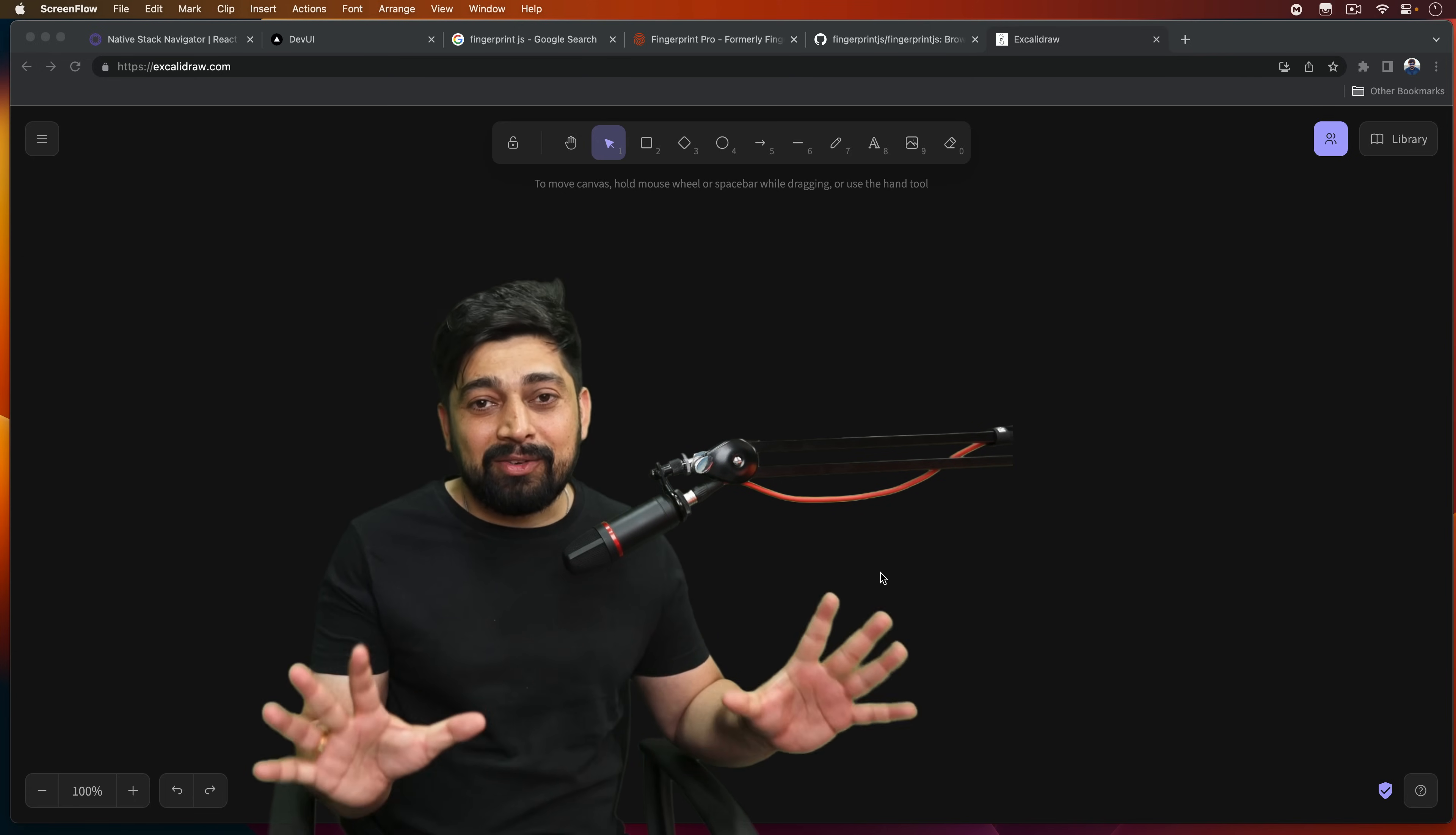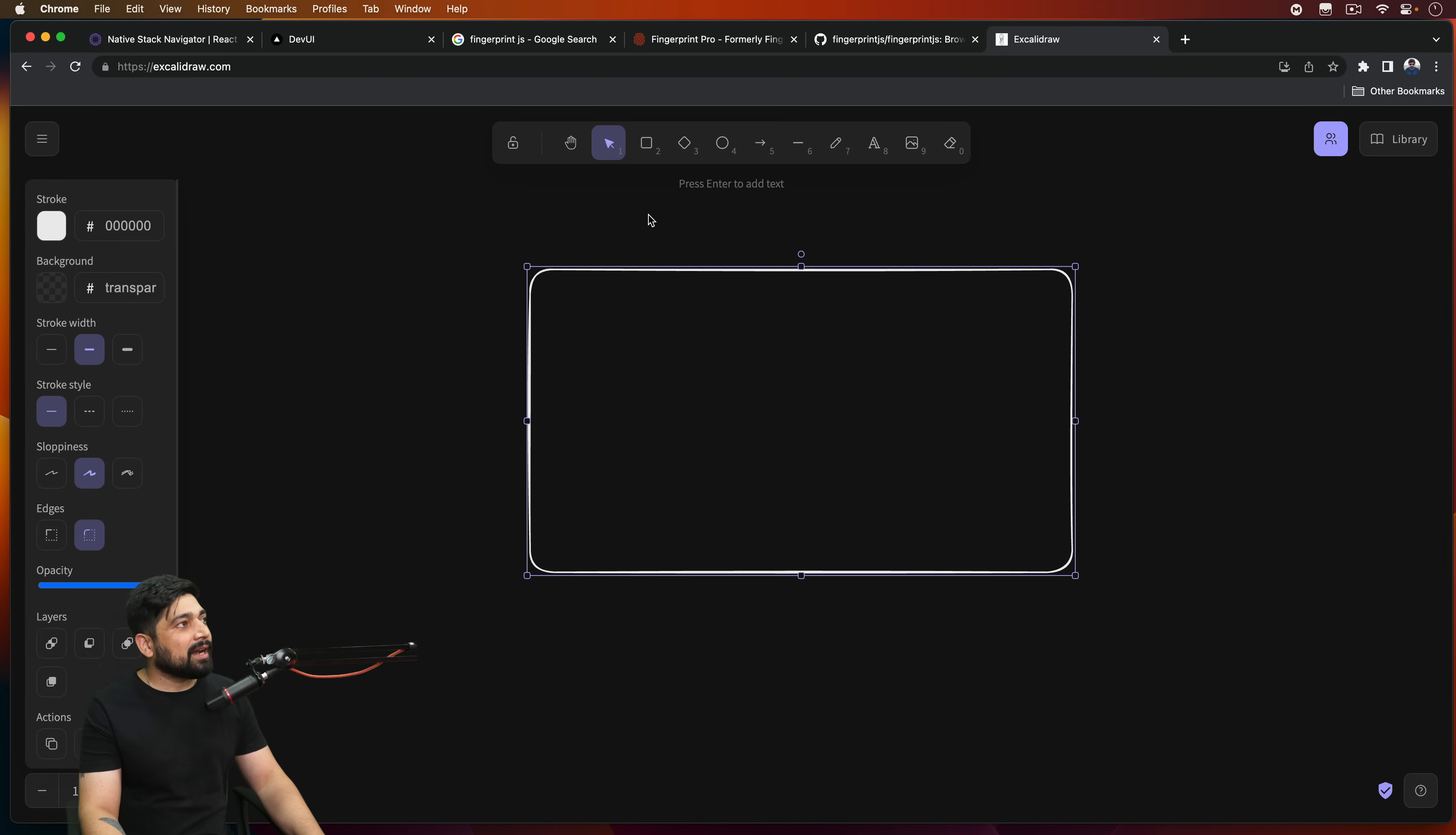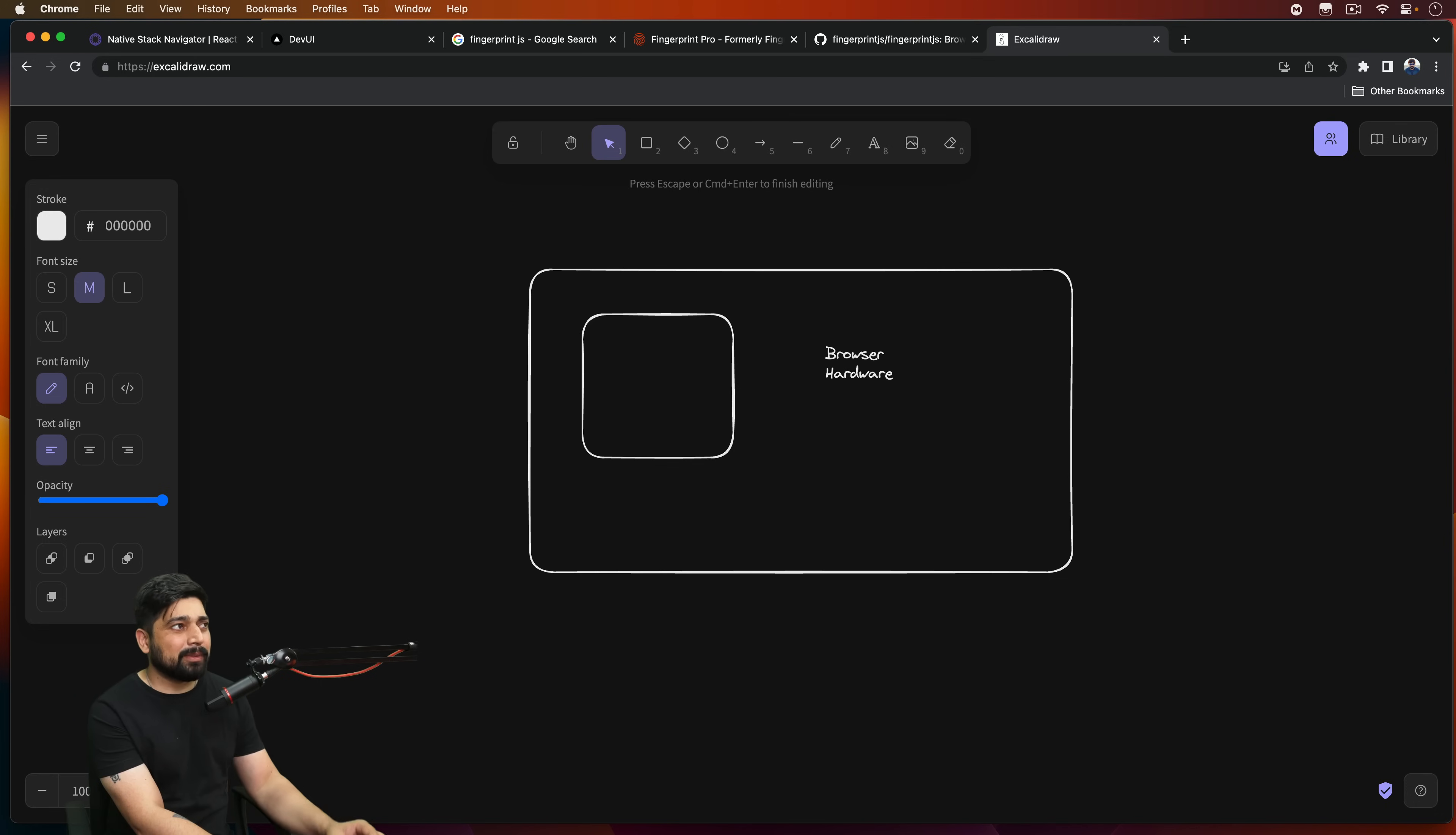But there is something really interesting. What happens is, let's just say this is your system. So let's just go ahead and work on with this. Let's just say this is your system entirely, and in this system, this is your browser. Now it's not just your browser that you are having. When you are actually on a system, there are a lot of things about it. So let's just say there is your browser. And apart from that, what kind of hardware you are using.